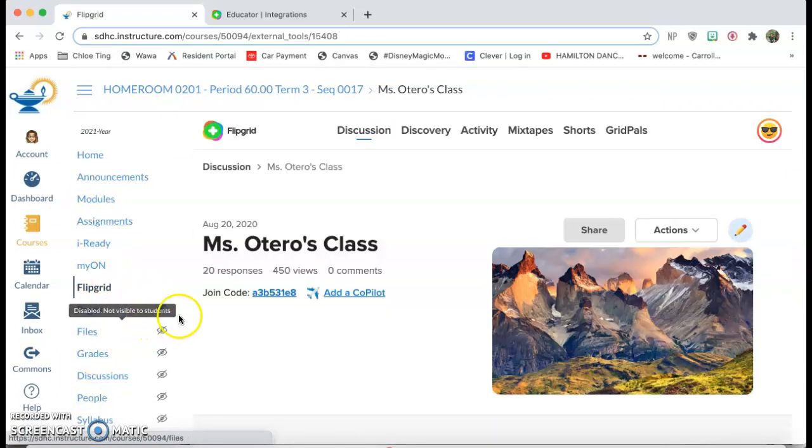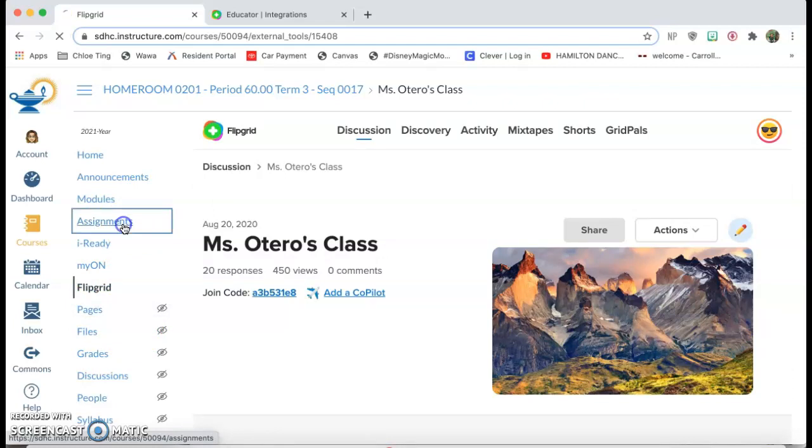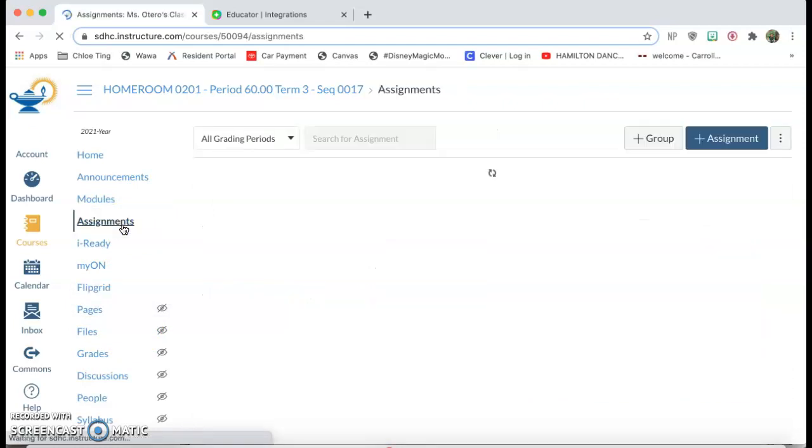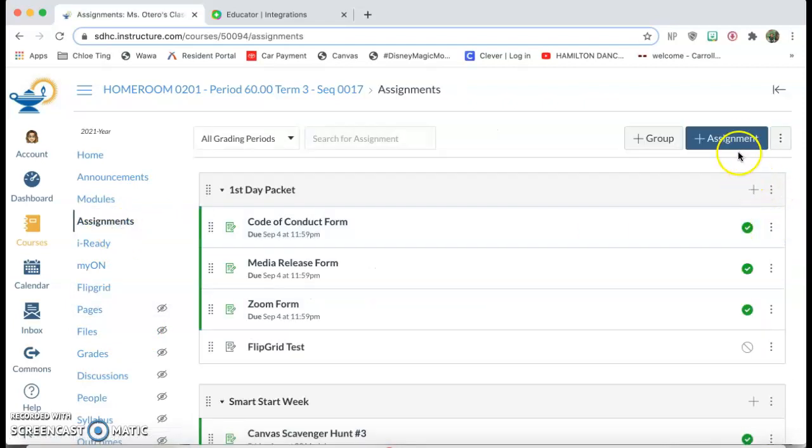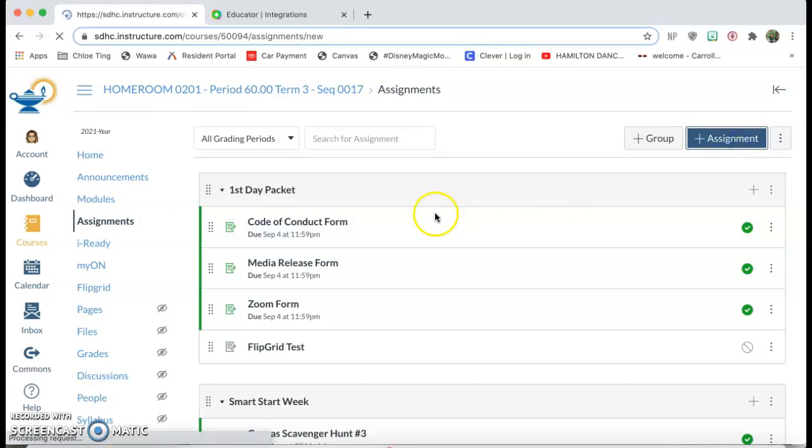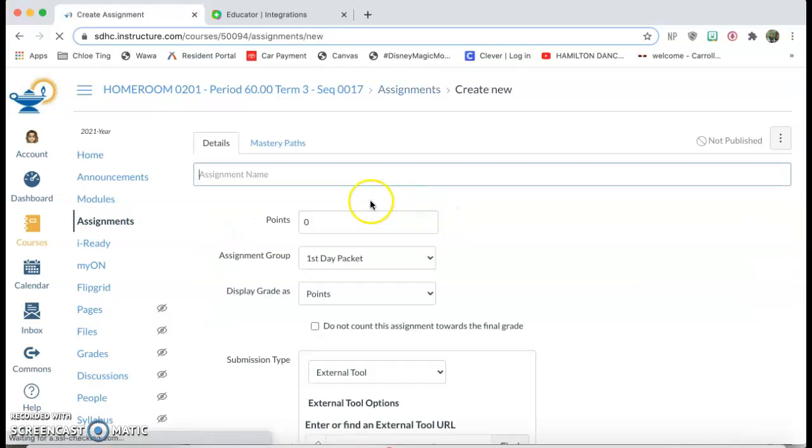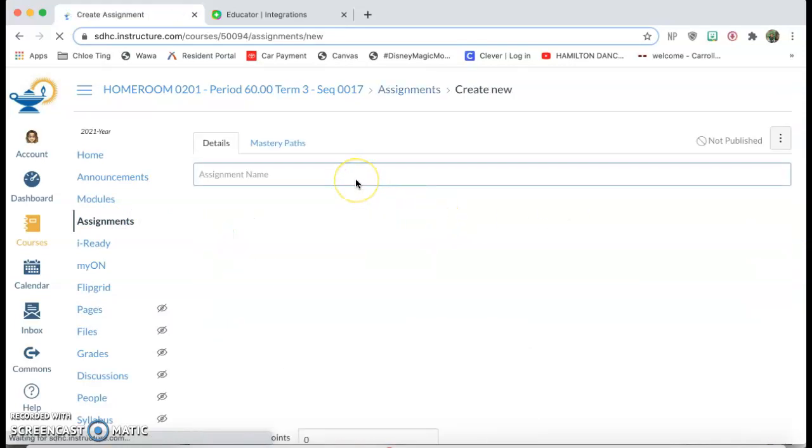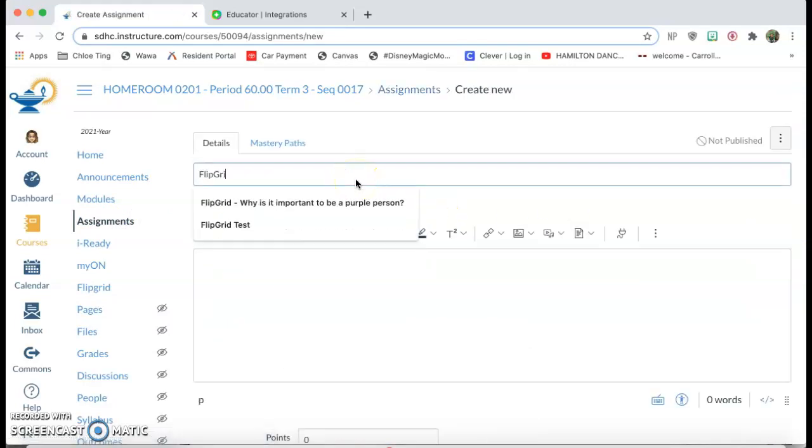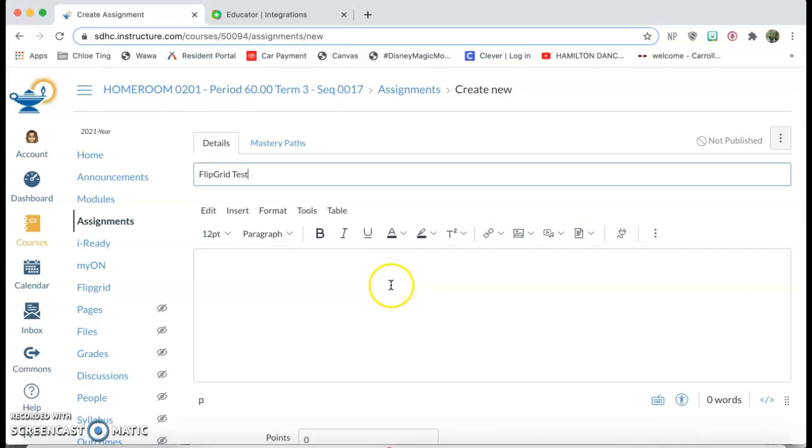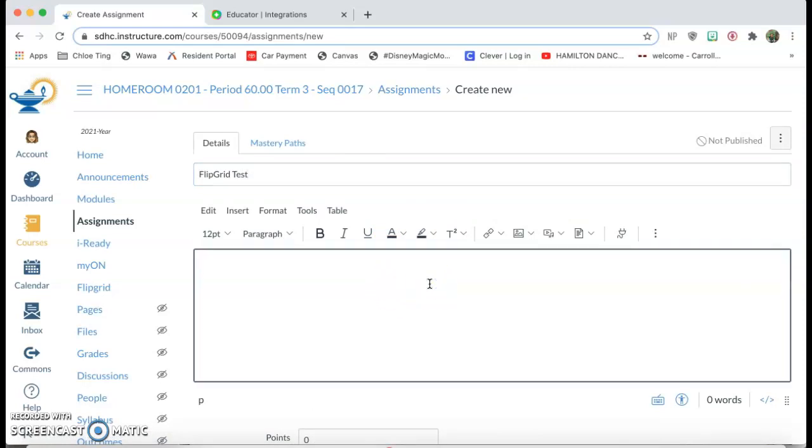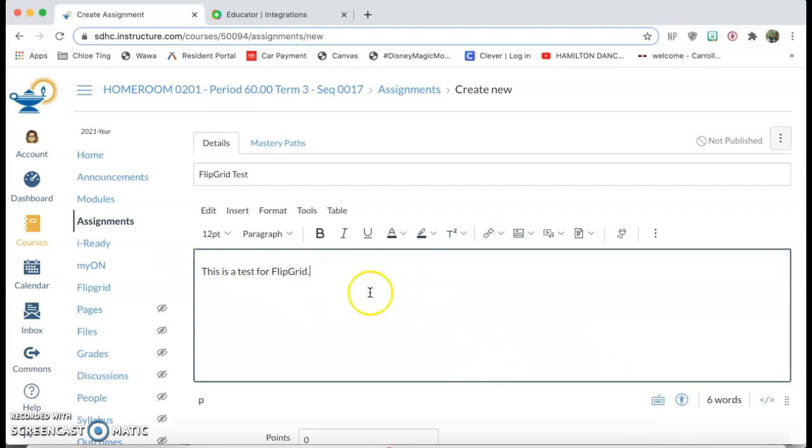To get it into one of your assignments, you're gonna click on assignments and add an assignment. I'm gonna call this one Flipgrid test. This is where your directions for your Flipgrid will go and the students will be able to see it. This is where the title of the Flipgrid is gonna go.